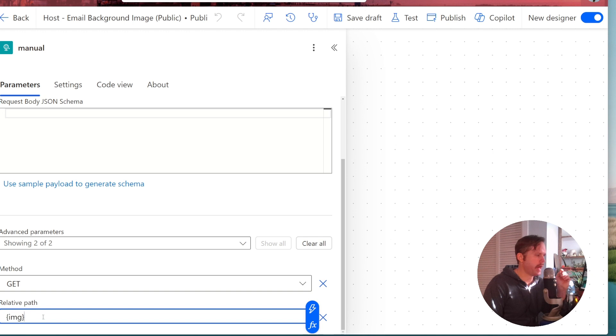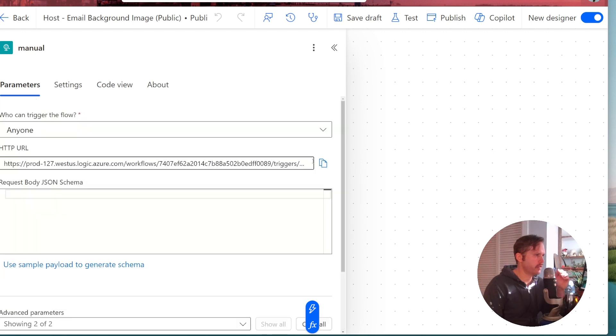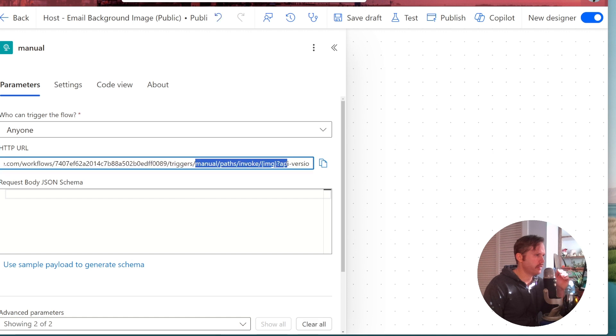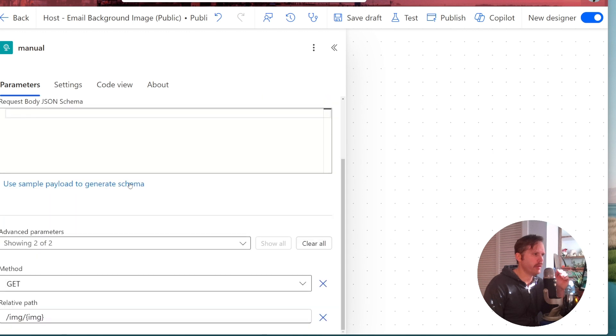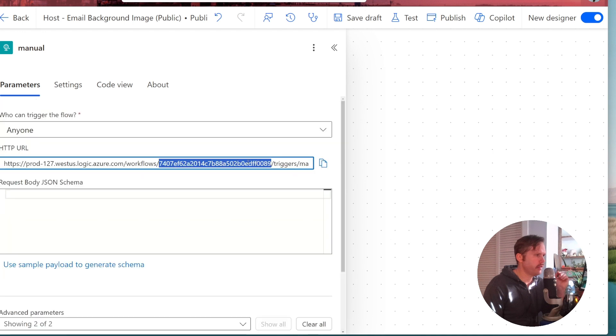So I just do this right here. Sometimes people will do it like this. They'll say img slash img. That way you'll have something up here in the trigger path, the URL. You'll have like img slash the variable, so you remember where to put it, but you don't need to do that. You can just do this. That's all you got to do for that. And then once you save the flow, your URL will be generated that you would copy and paste either in your browser tab or in your email HTML.